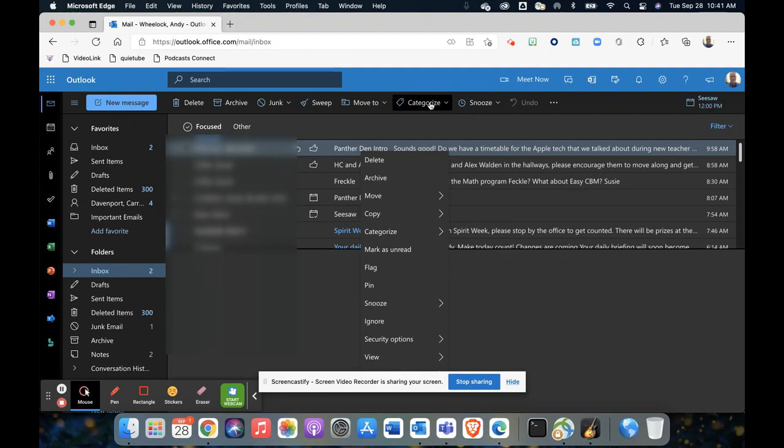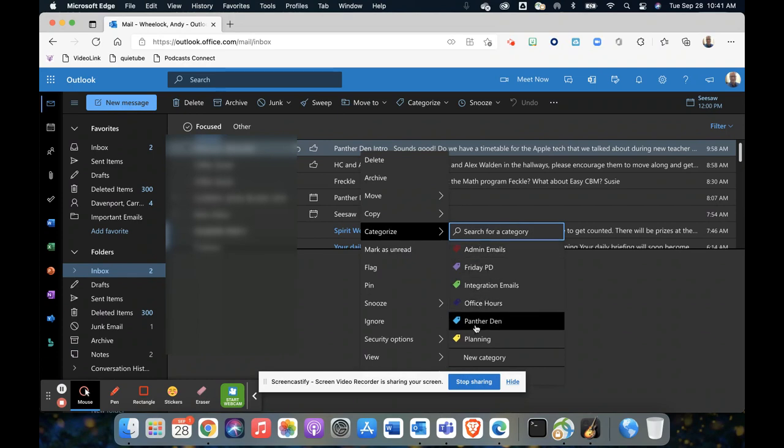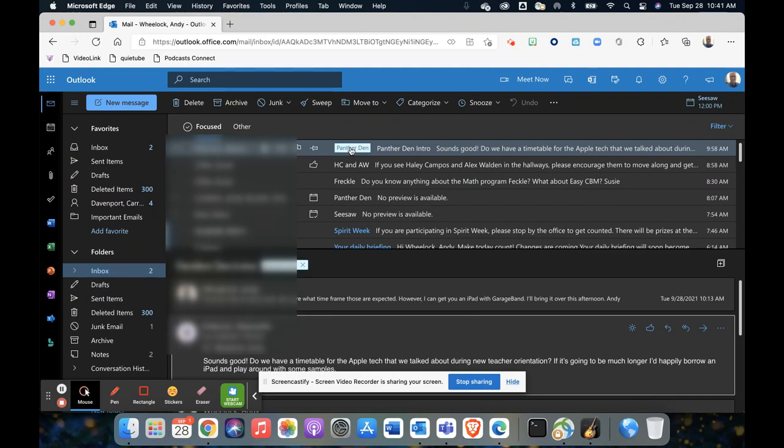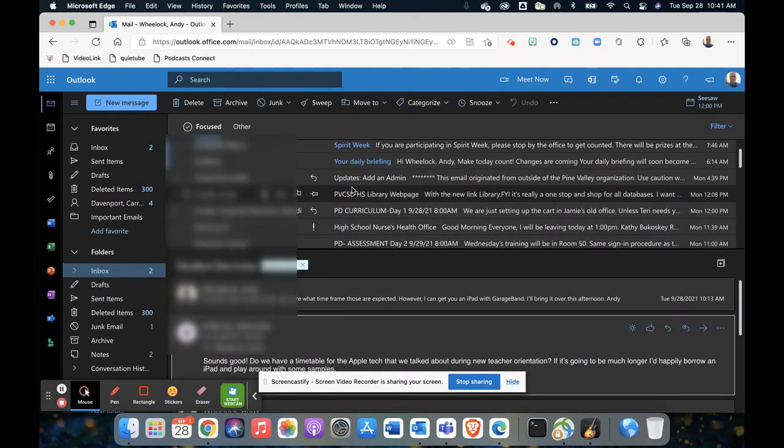...click on the email and categorize, then I'm going to go to the categorize option and I'm going to choose panther down. And notice now it gives me a nice label, it's color-coded, and so if I come down...